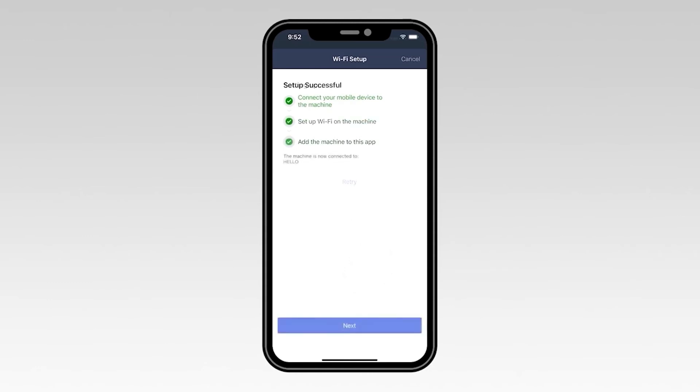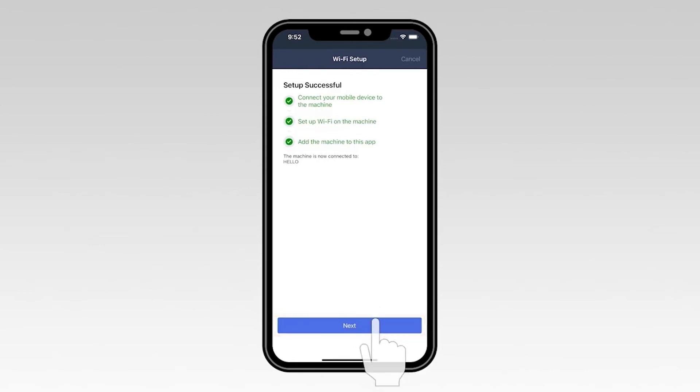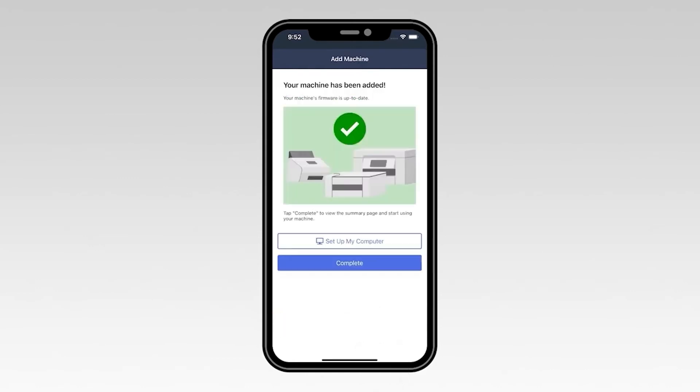Once you see the Setup successful message, select Next. Now select Complete.